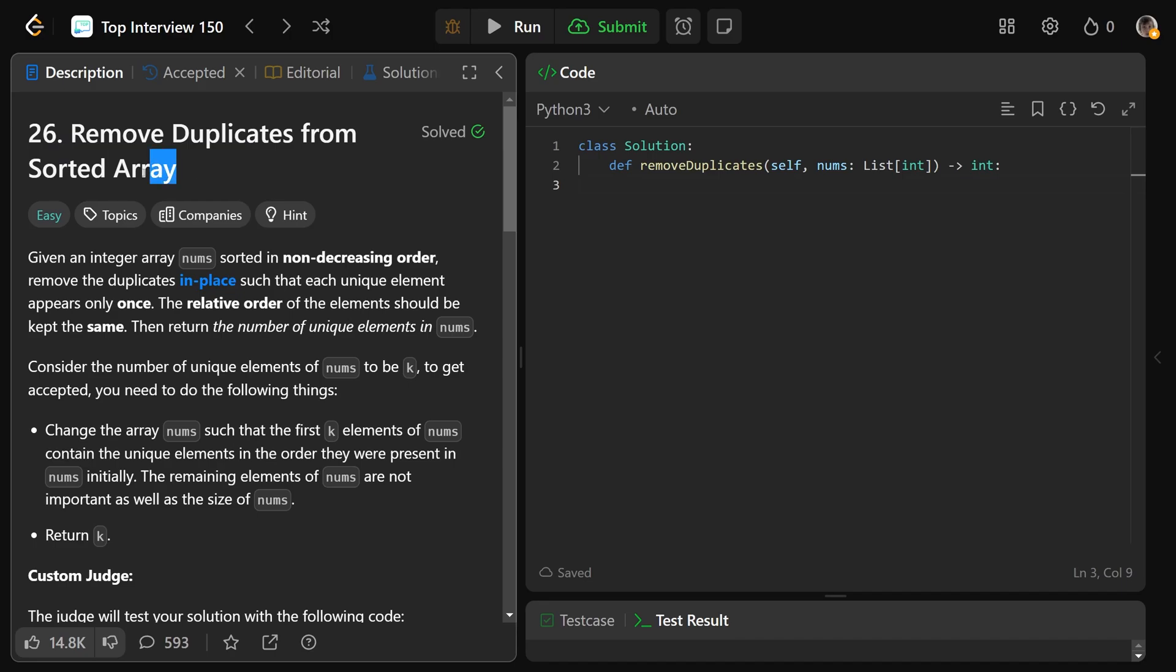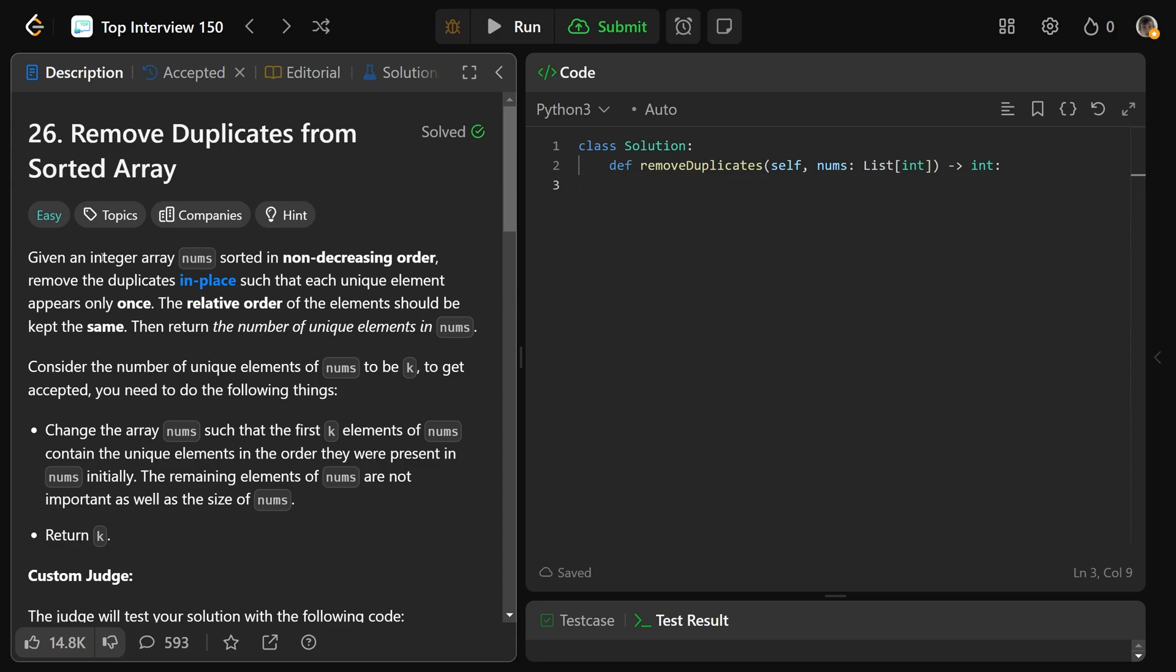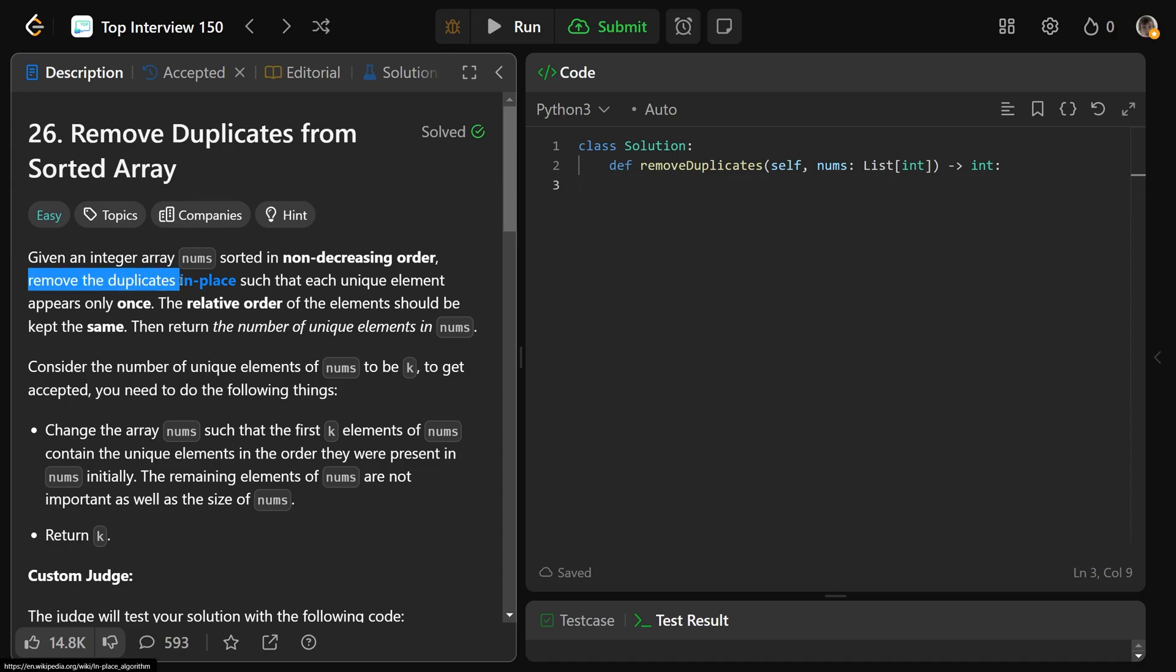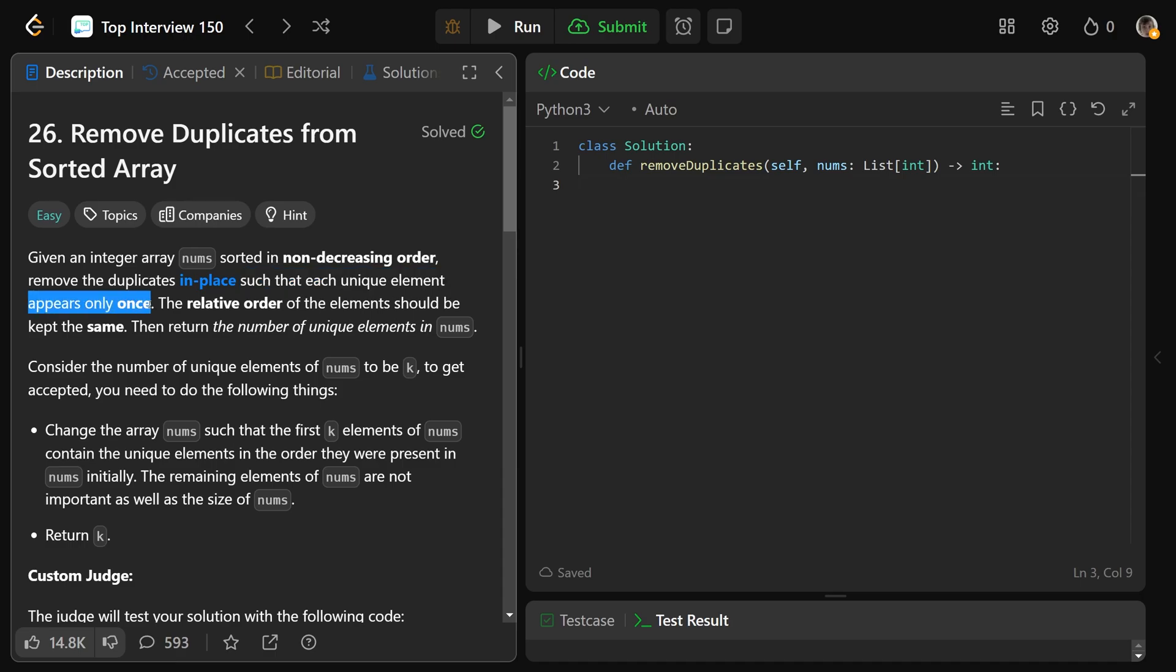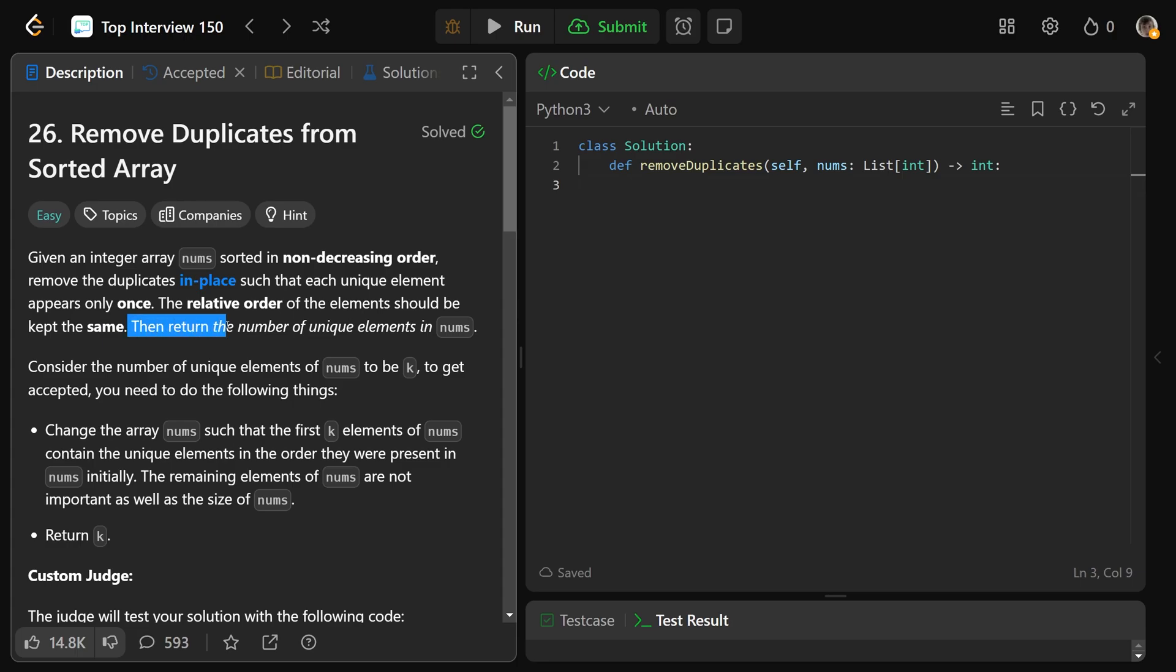Hey guys, Greg here. Let's solve remove duplicates from sorted array, LeetCode number 26. We're given an integer array called nums, and it's sorted in non-decreasing order, which is basically just ascending order. We need to remove the duplicates in place such that each unique element appears only once. The relative order of the elements should be kept the same, and then you need to return the number of unique elements in nums.